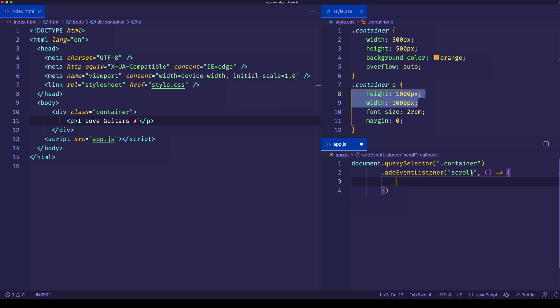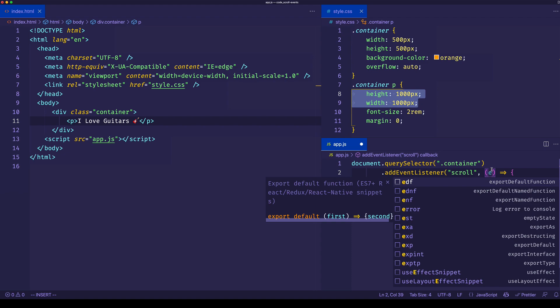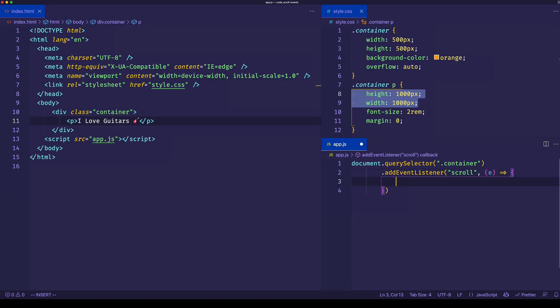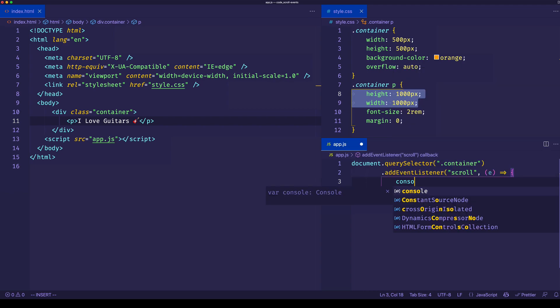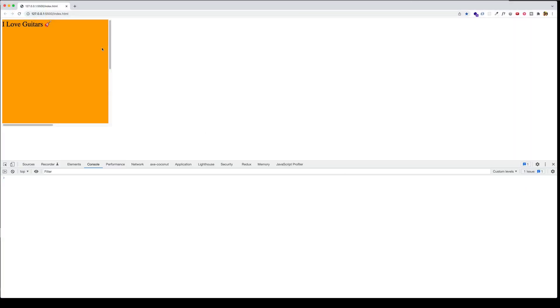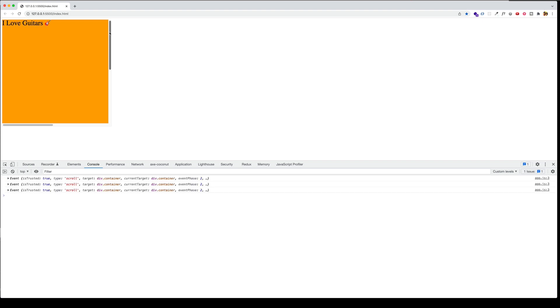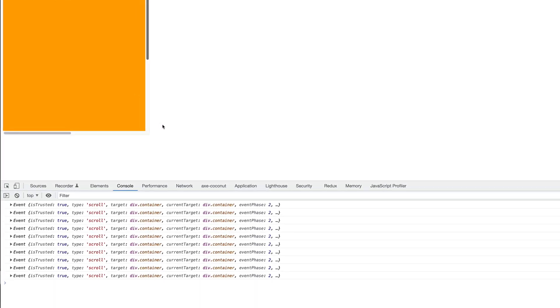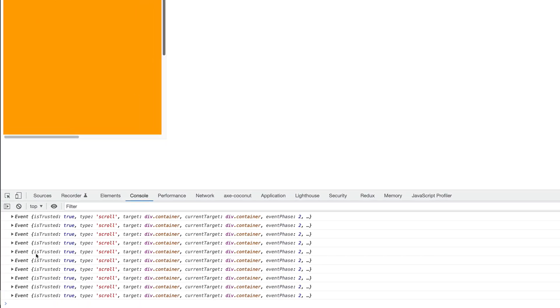When we're using addEventListener, we have access to the event object itself. We can call it whatever we want, but it's conventional to just use the letter E. Let's start out by logging out E to the console so we can take a look at the event object. We'll go back to the browser. Now I'm going to scroll inside of the container itself and take a look at the console. There we go. We can see a whole bunch of event objects are getting logged.